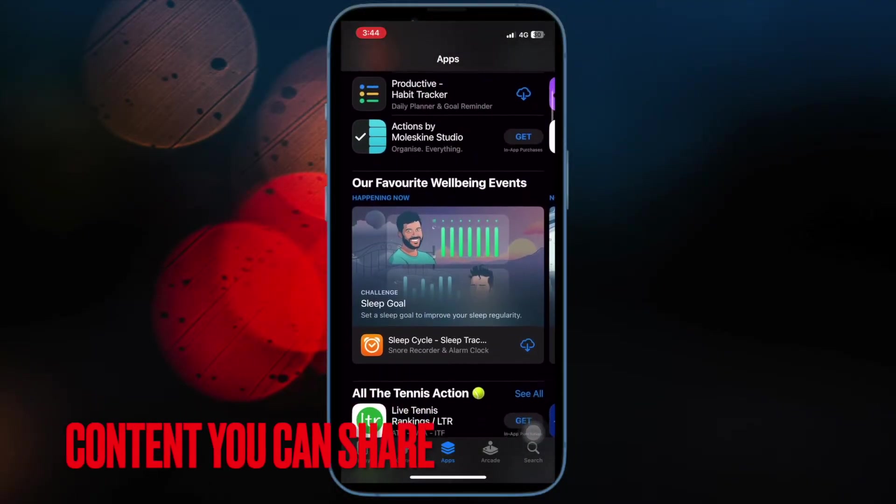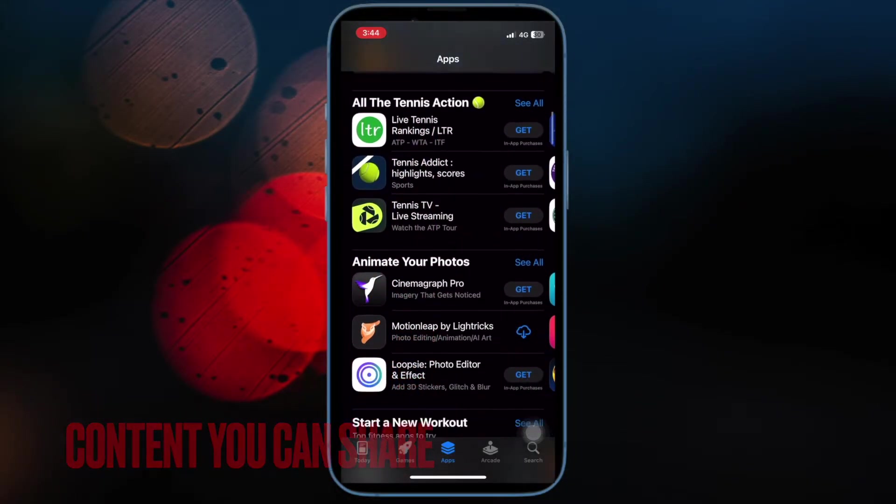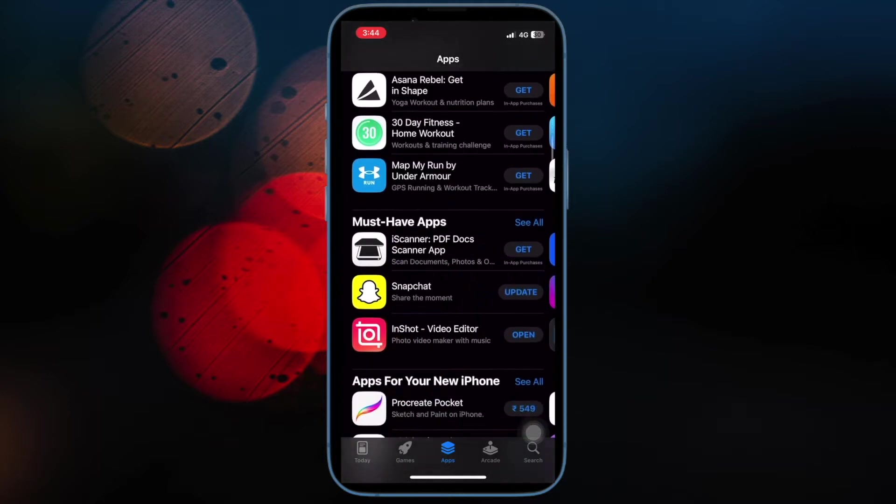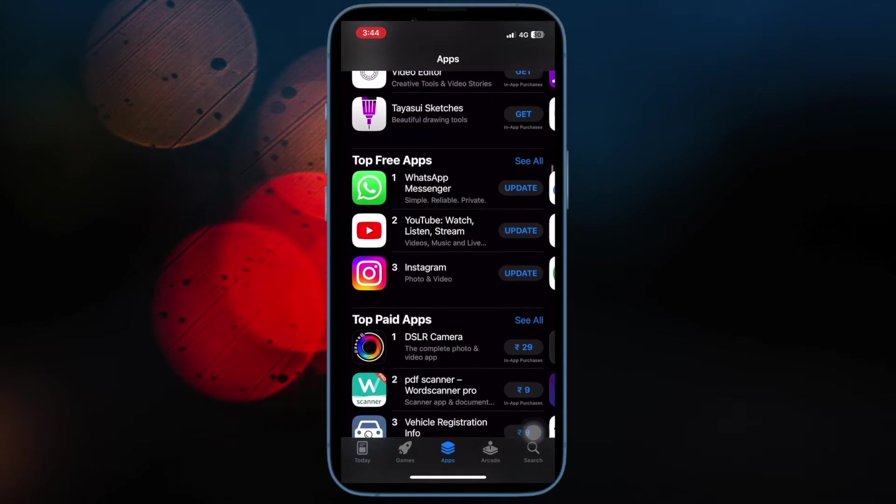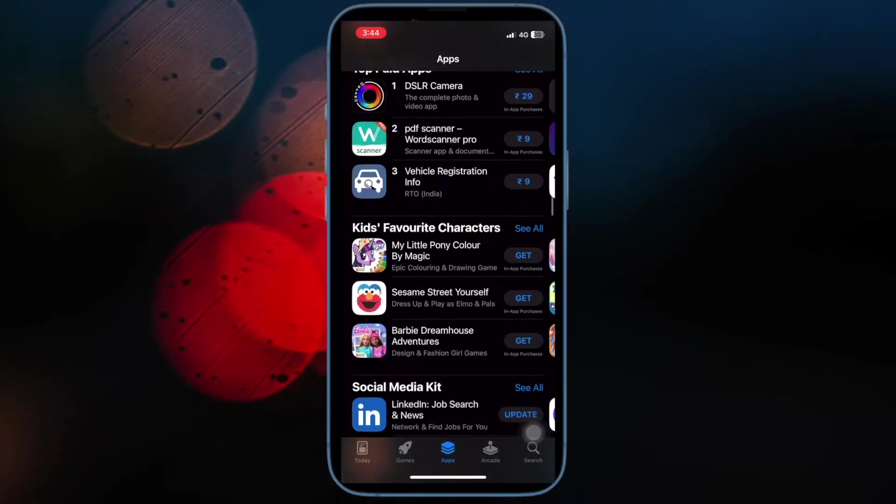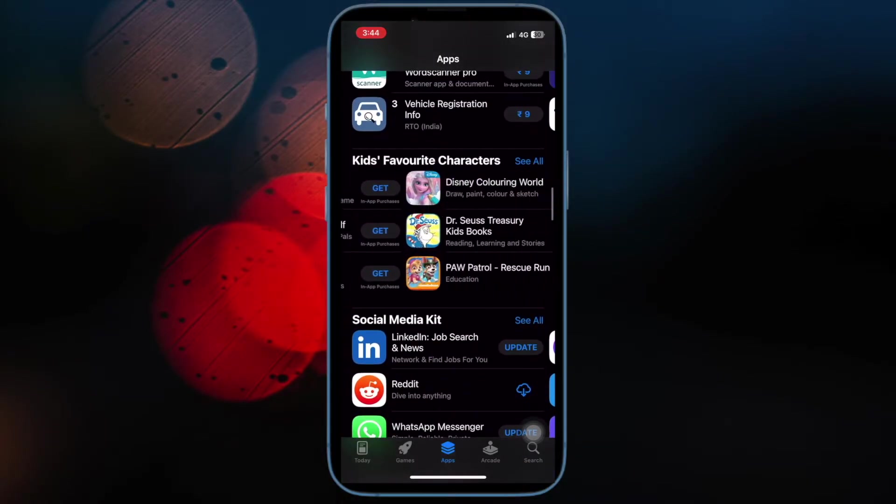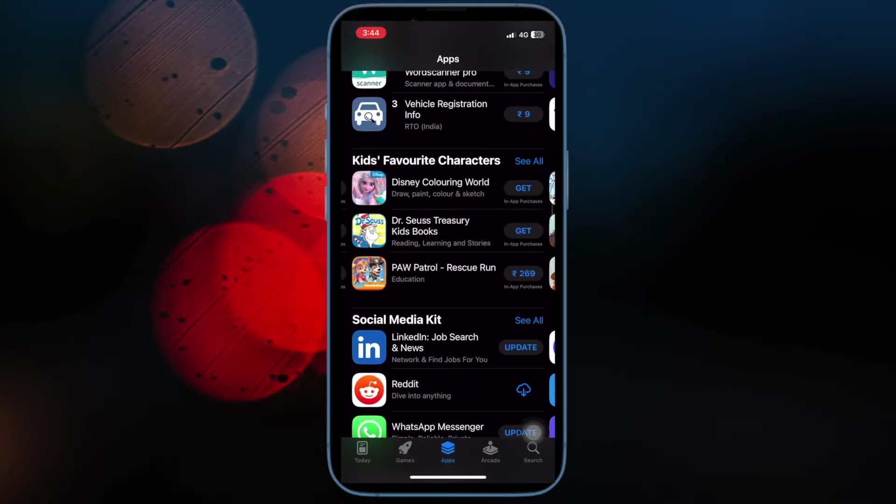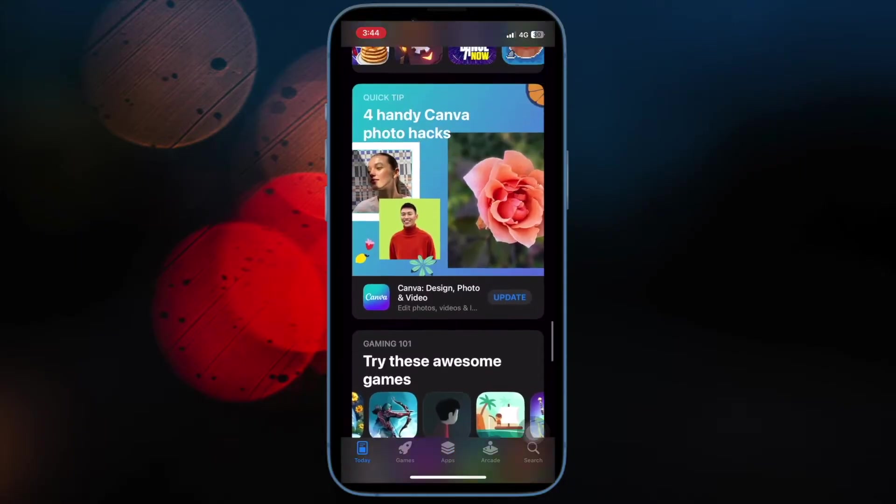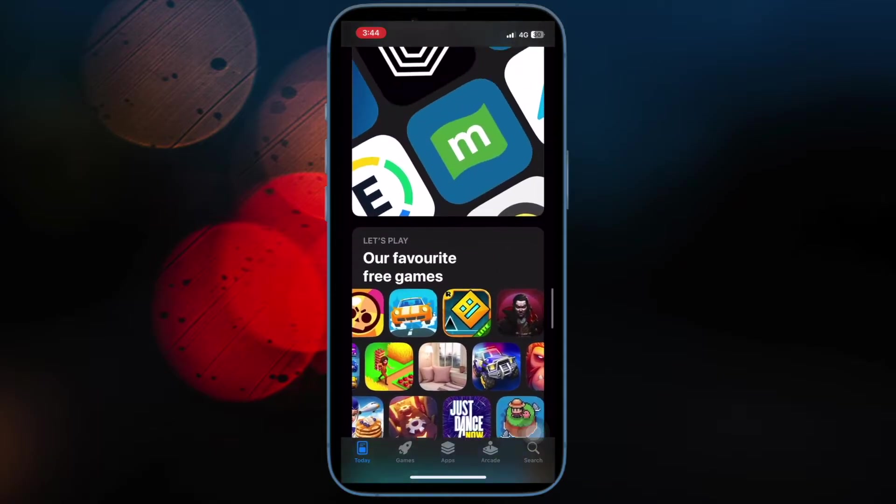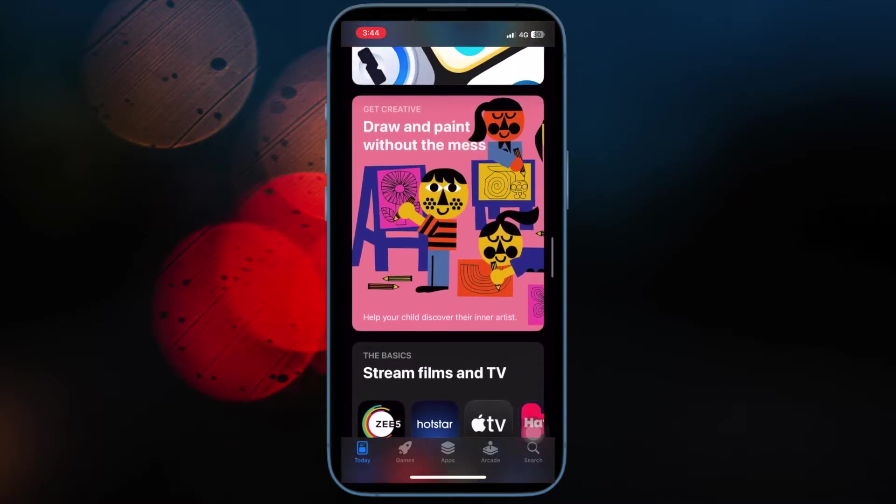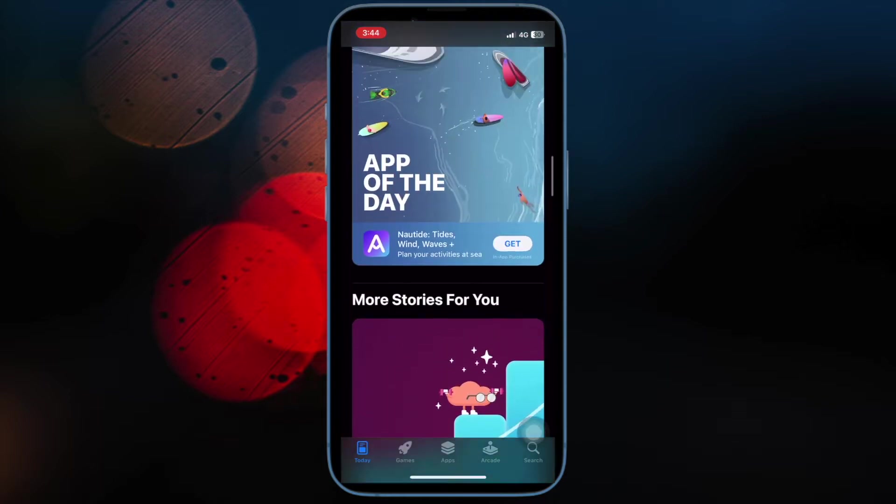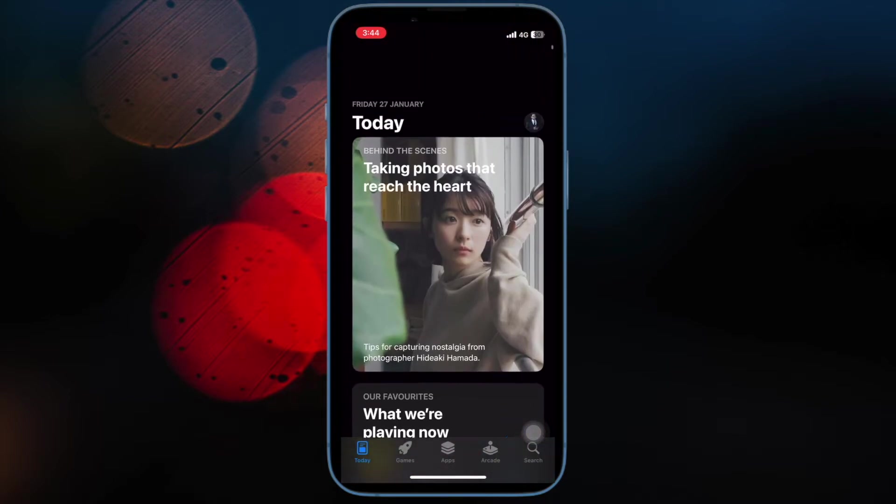Then you should know the sort of content that you can share with your family. If you are not sure what type of content you can share, have a look at the sort of content that you are allowed to share with your family members. Apps from the App Store, Music, Movies and TV shows from the iTunes Store or Apple TV App, Books from the Book Store in Apple Books. Then subscriptions from Apple including Apple One Family and Premier Plans, Apple Music Family subscription, Apple Arcade, Apple Fitness Plus, Apple News Plus, Apple Podcasts subscriptions, Apple TV Plus, Apple TV Channels, and iCloud Plus.